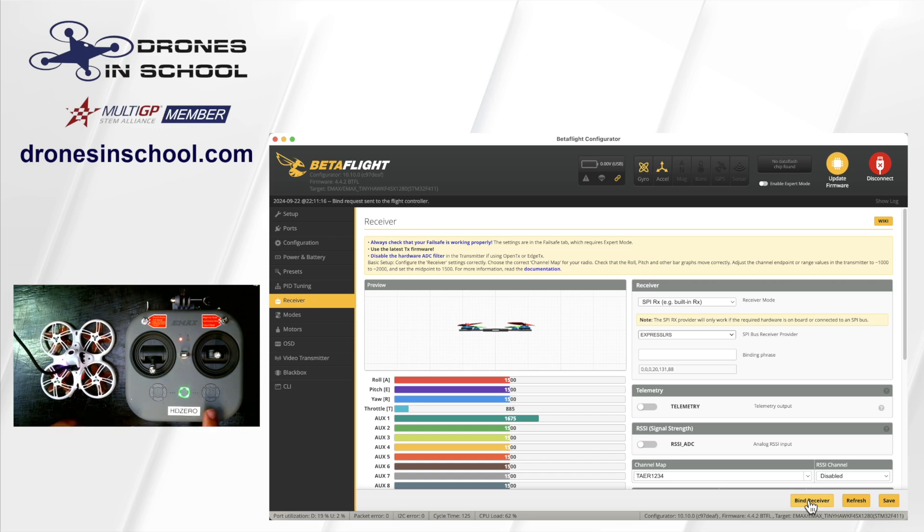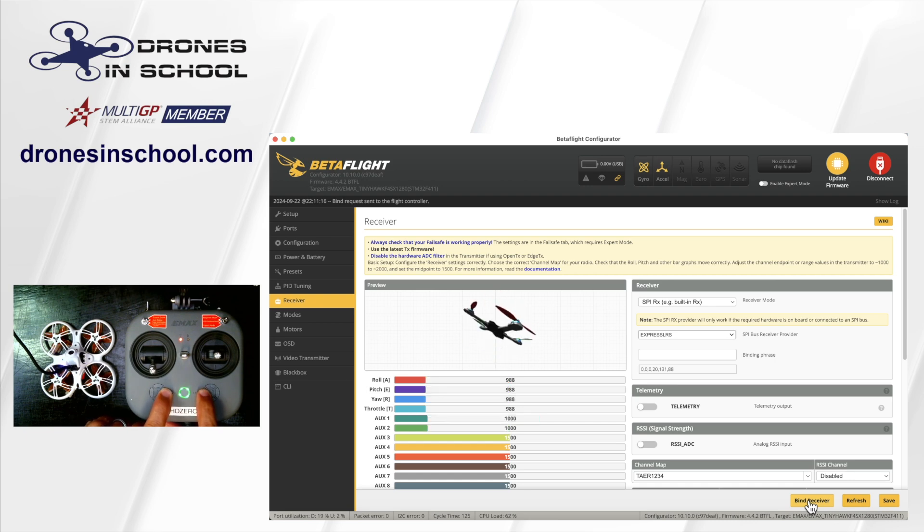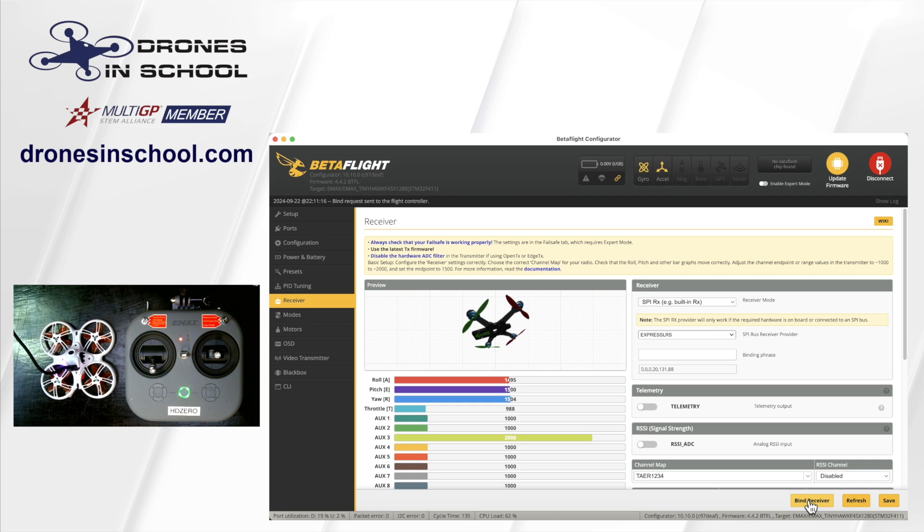On your controller, you're going to hold down the two inside trim buttons. Hold those down. It'll flash. You'll see your aircraft spin around for a little bit. Things will flash around for a couple seconds. And then boom, that's it.